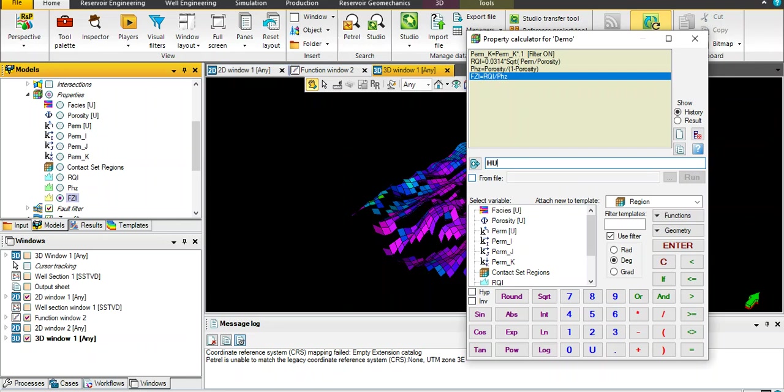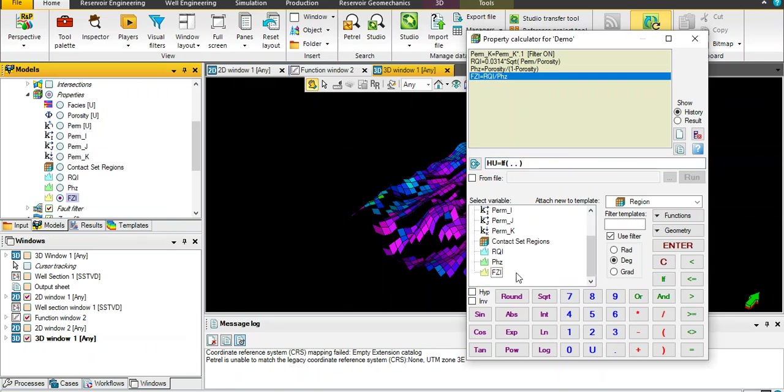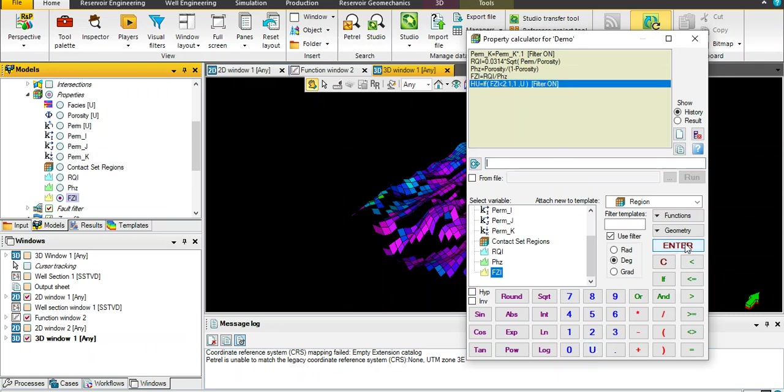Okay, let's create a new formula here. HU equal if statement, FZI less than 2.1, name this hydraulic unit is equal 1, otherwise undefined. Okay, then click enter.